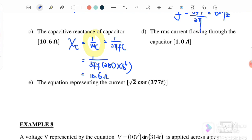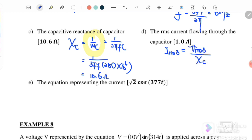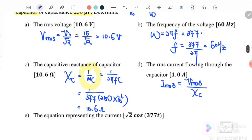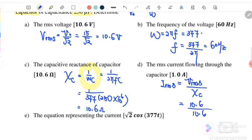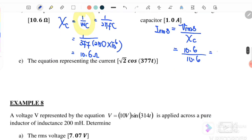Part d: Find I_rms flowing through the capacitor. I_rms = V_rms / X_C = 10.6 / 10.6 = 1 A.